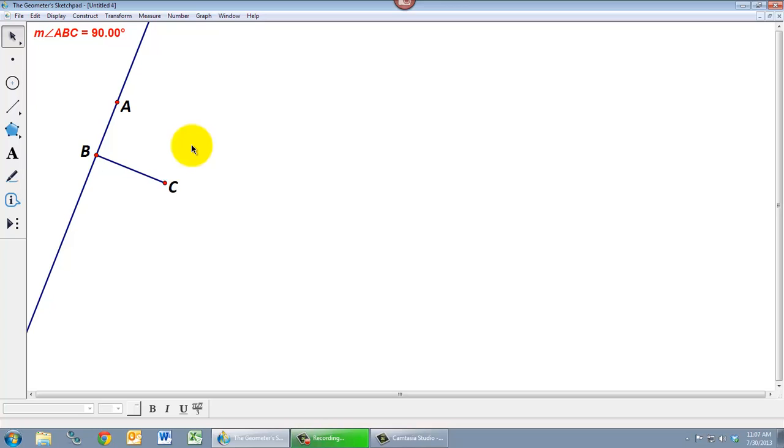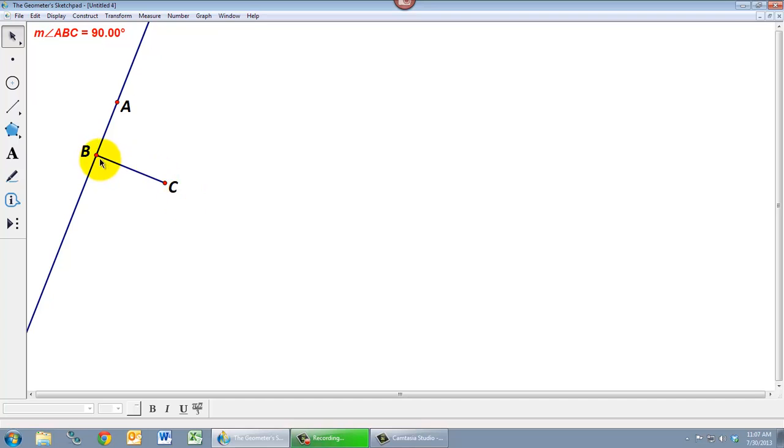Okay, so that's one of the pieces that we need for our square. Another important feature of a square though, is that all four sides of a square have the same length. And this side AB is not the same length as the side BC.